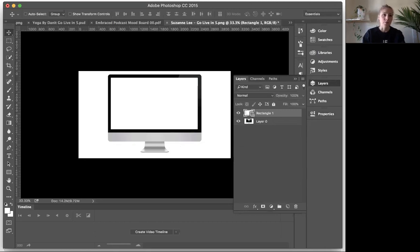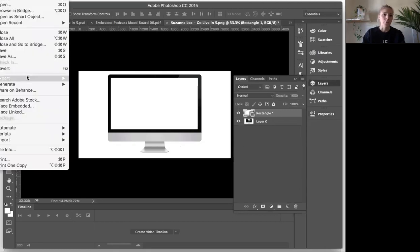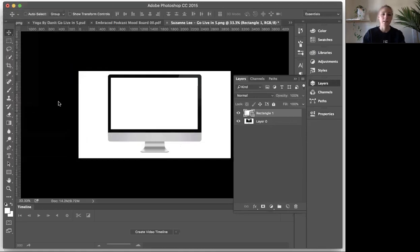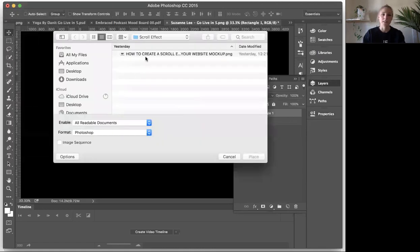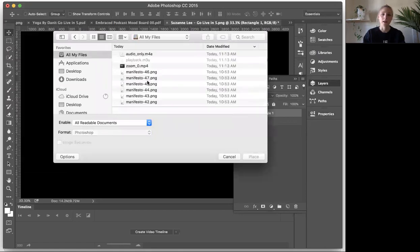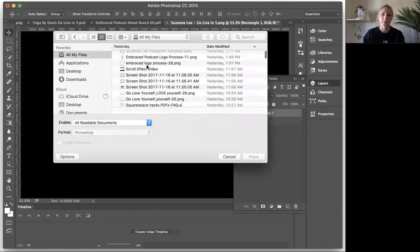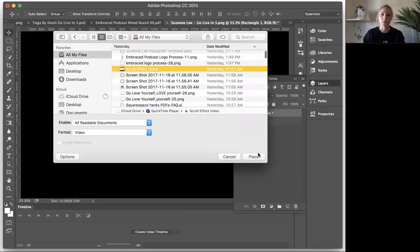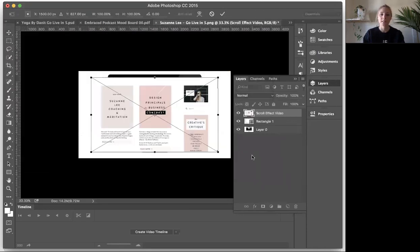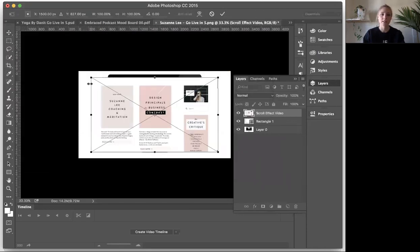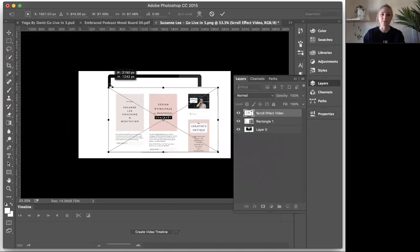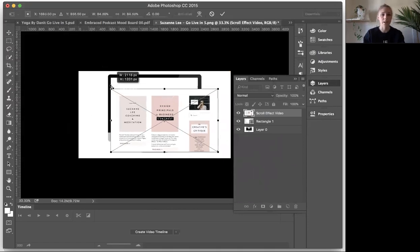So now what I'm going to do is I'm going to embed, go to file, place embedded, and I'm going to select my video layer, my scroll effect video. Okay, so this is going to place directly into the file, and this is a recording that I've just already recorded. I use QuickTime.